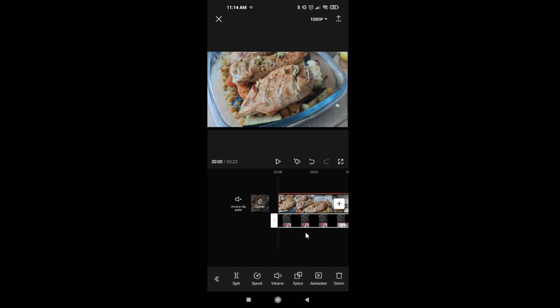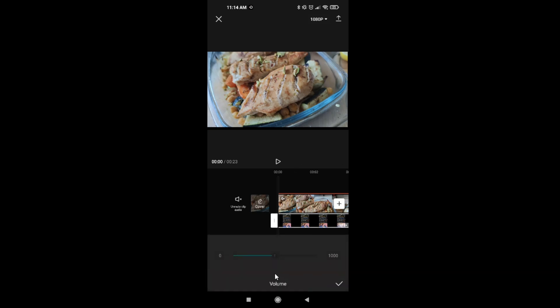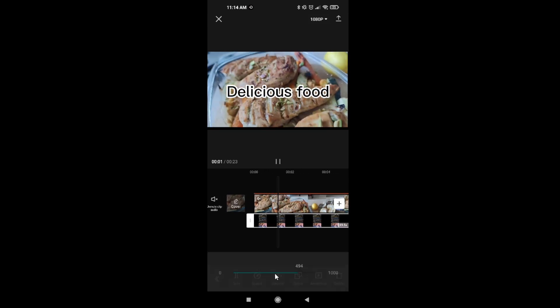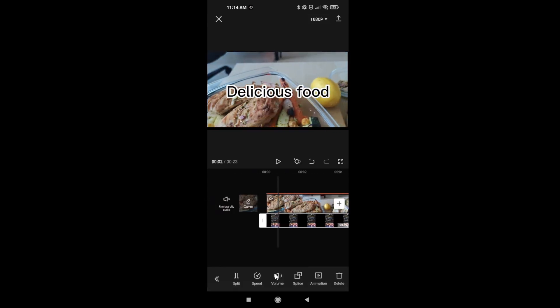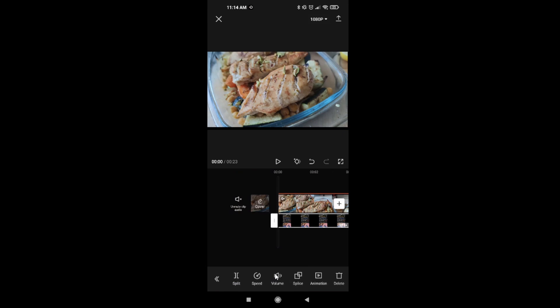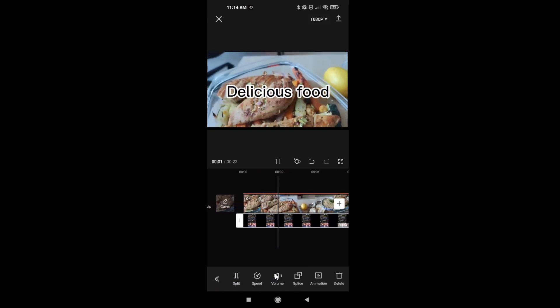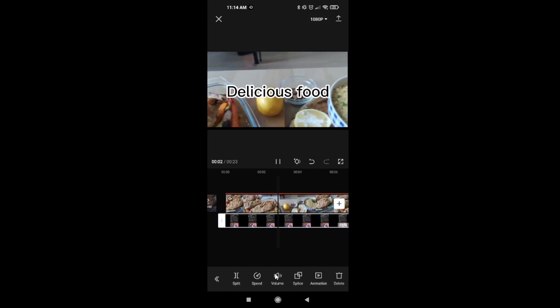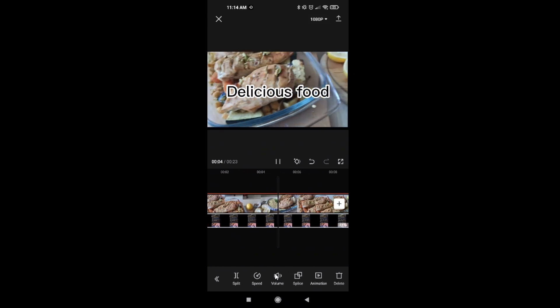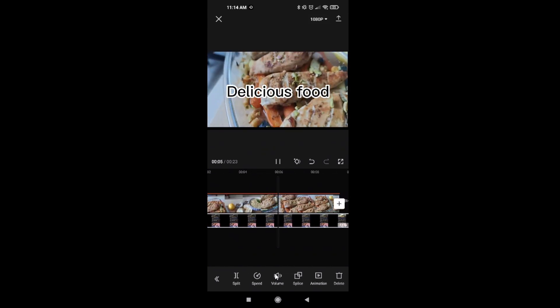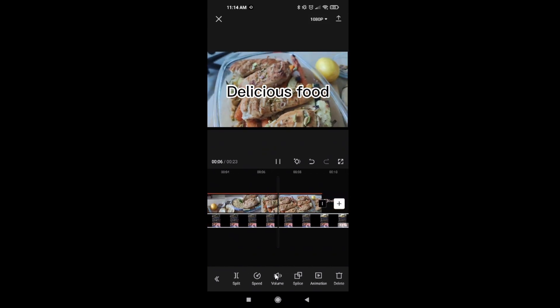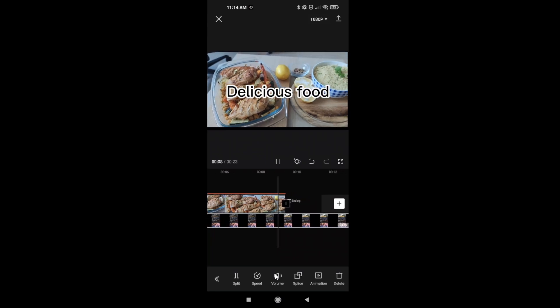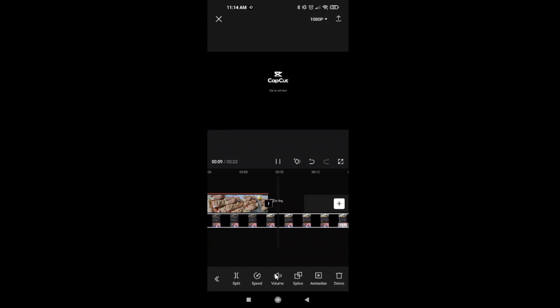You can also change the volume here on your video. Just click on it, volume, we're going to put 500. Now as you can see, you get your music from YouTube in your video. That's it guys, thank you for watching, hit the like button and see you later, bye bye.